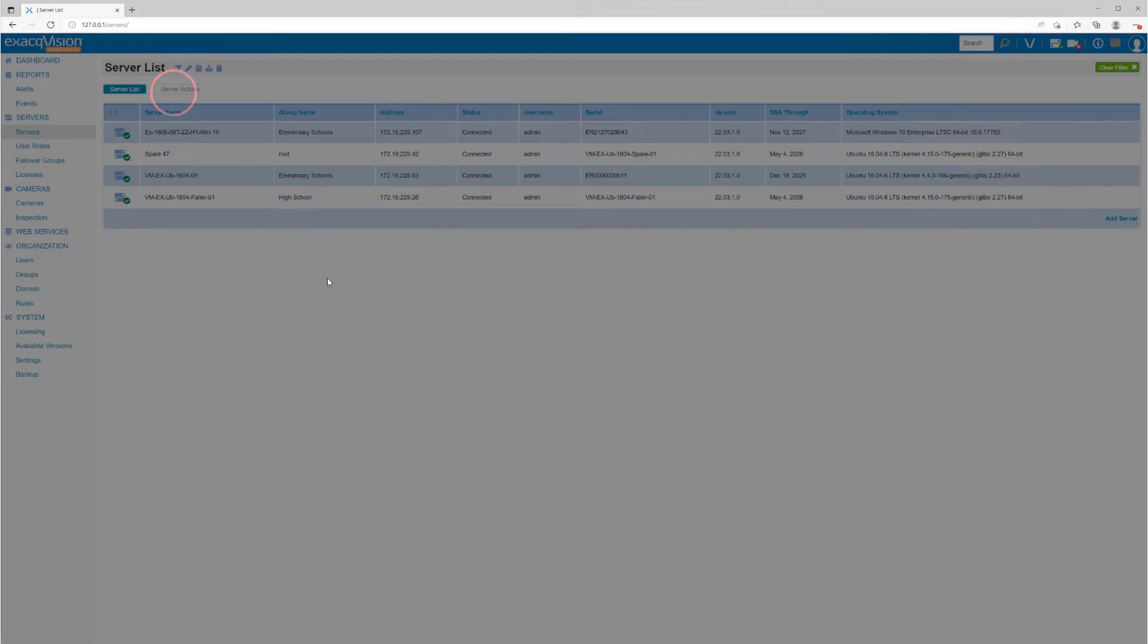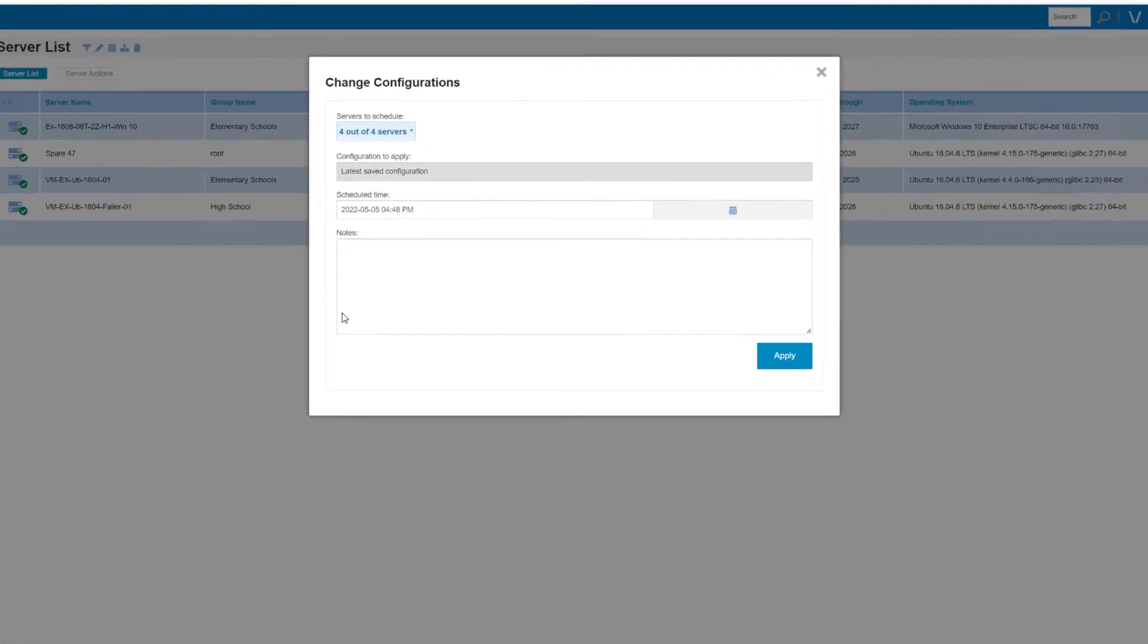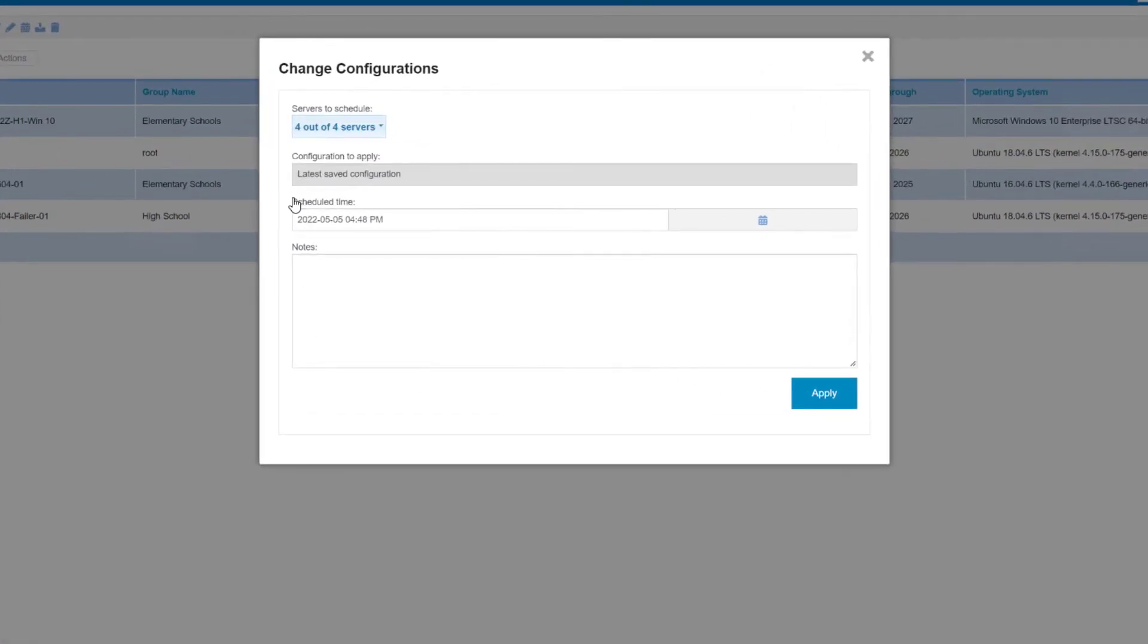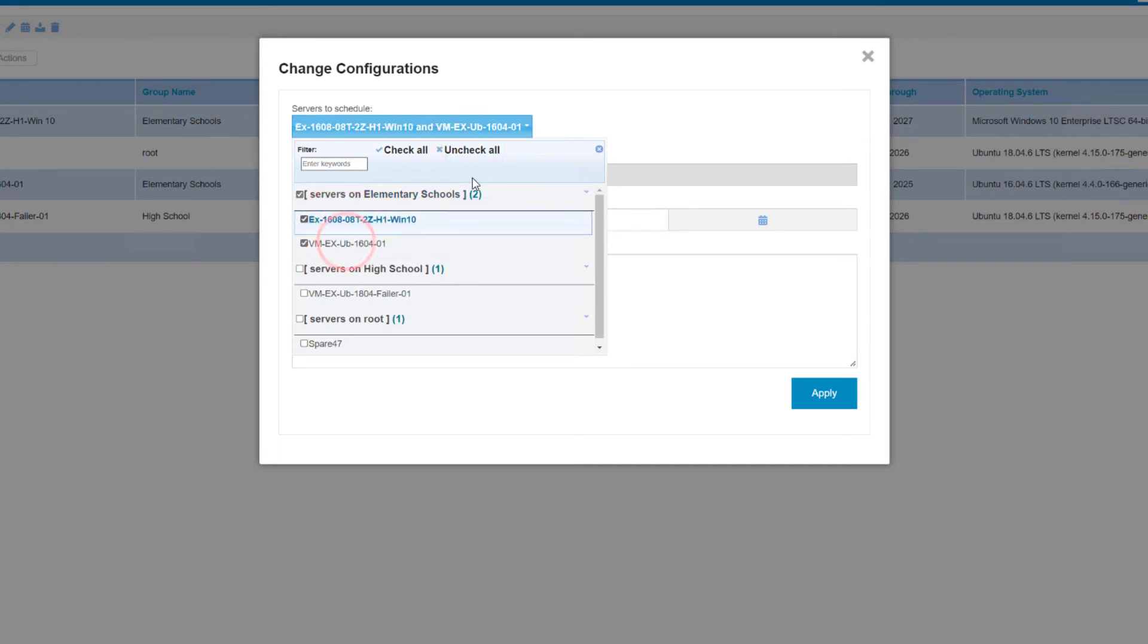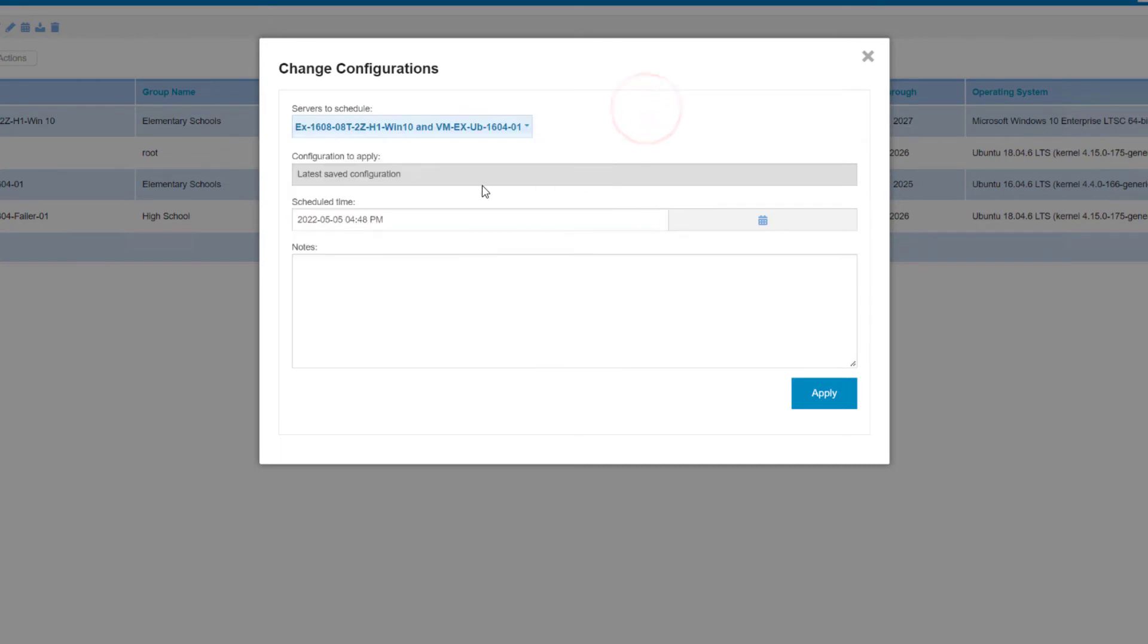We want to apply the last saved configuration to our system, and we can schedule the date and time to apply this change. Notice that when using the scheduler from the Servers page, you cannot select a backup other than the last saved configuration, because you could choose multiple systems.